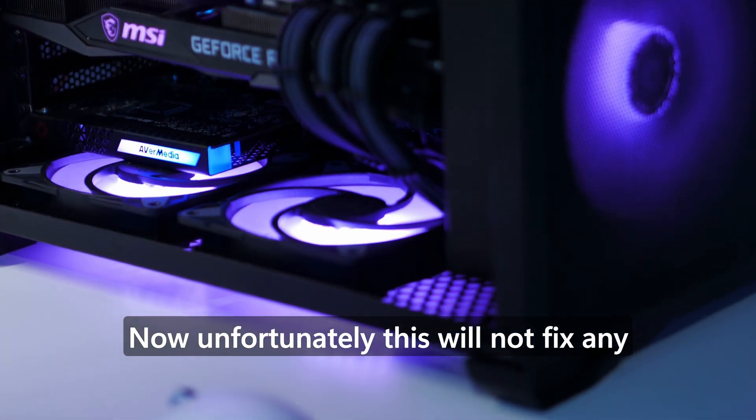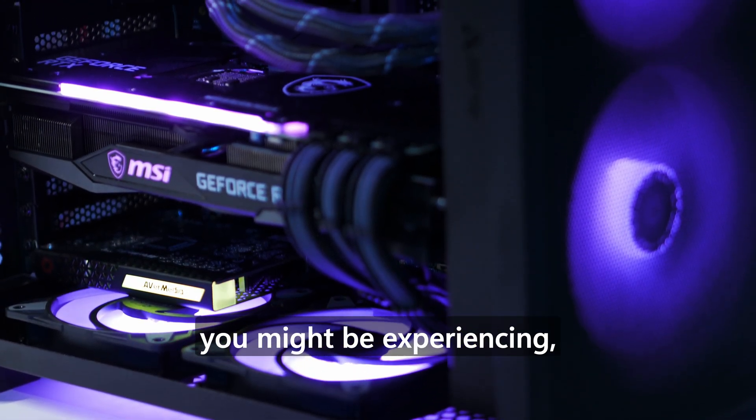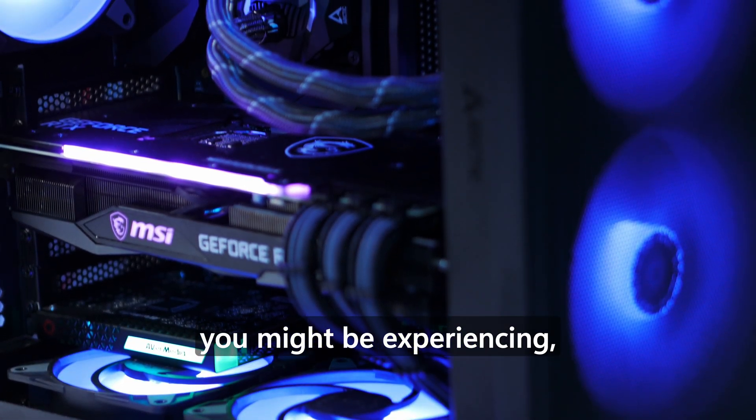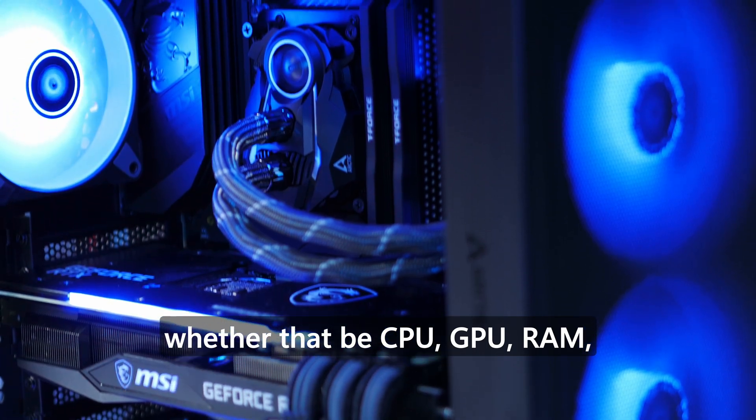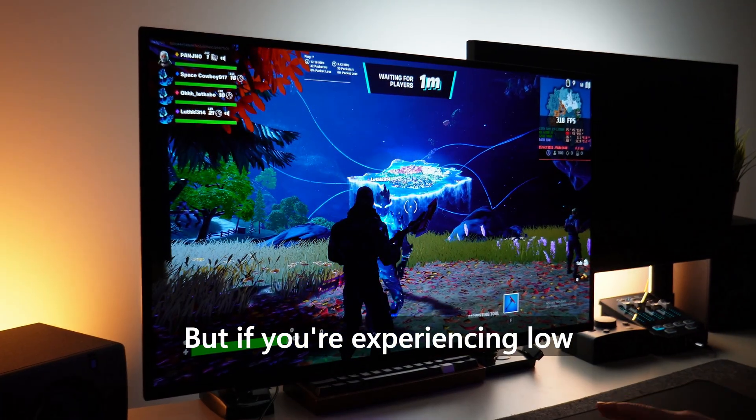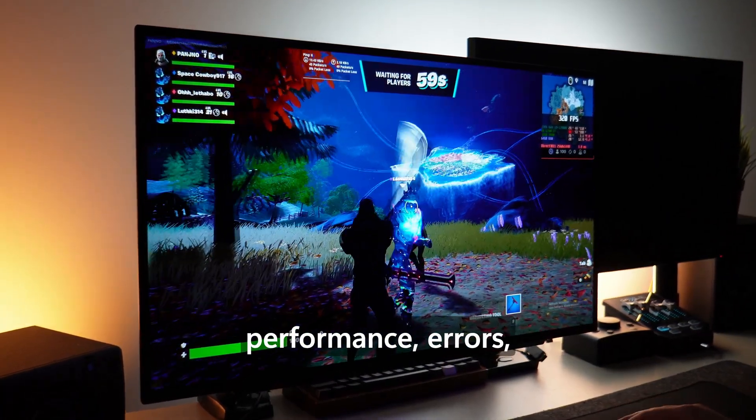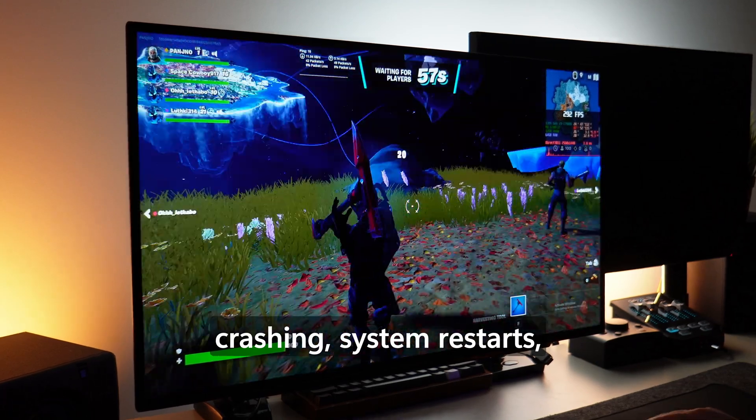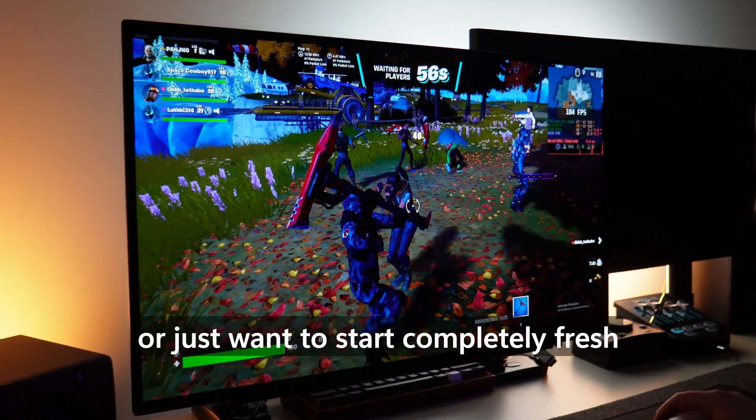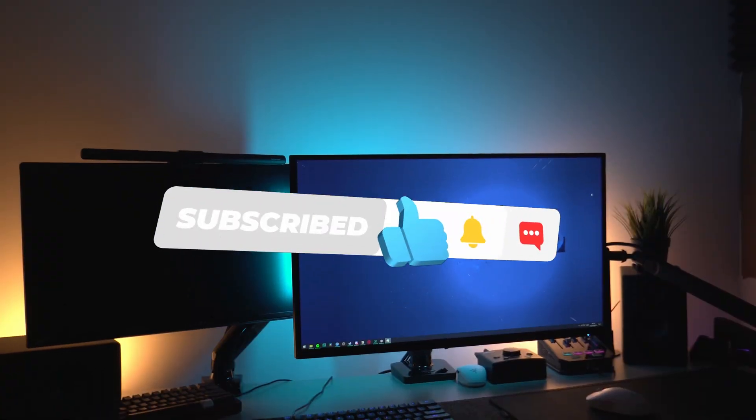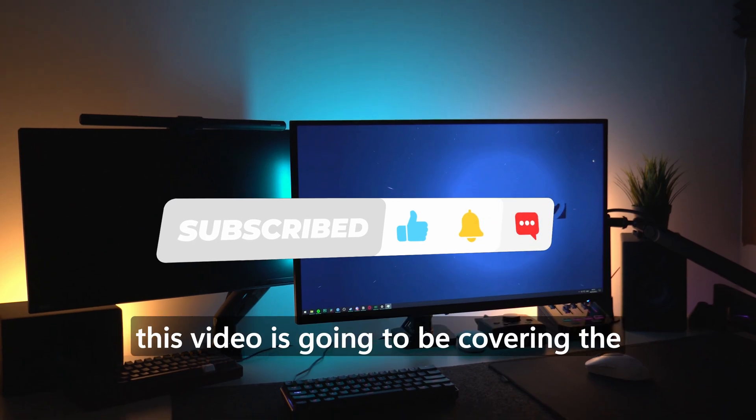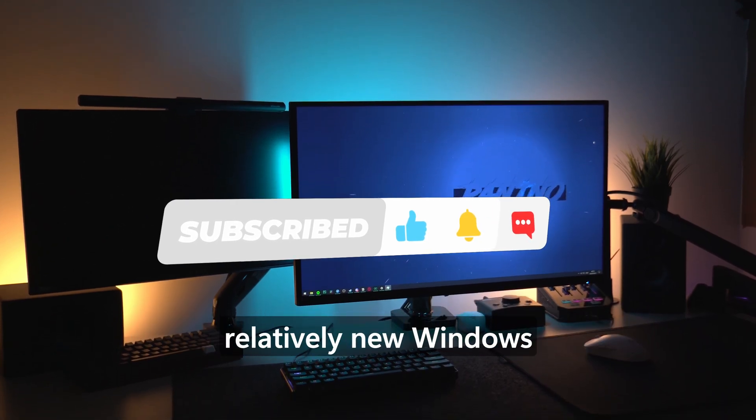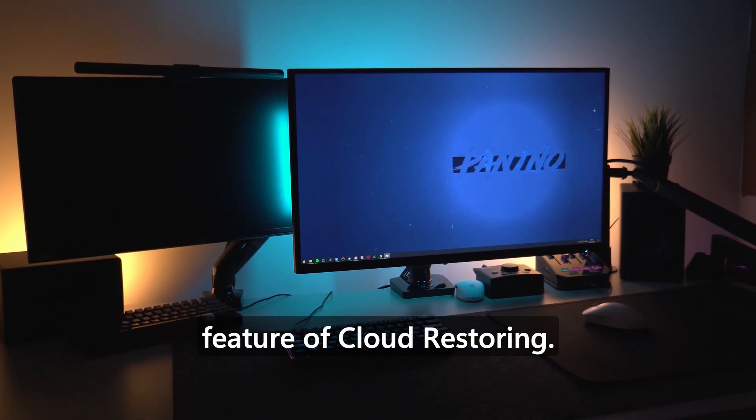Now unfortunately this will not fix any potential hardware failures you might be experiencing, whether that be CPU, GPU, RAM, motherboard, power supply, but if you're experiencing low performance, errors, crashing, system restarts, or just want to start completely fresh with your system, quickly, easily, and conveniently, this video is going to be covering the relatively new Windows feature of cloud restoring.